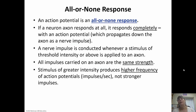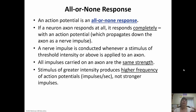Action potentials are either going to fire or they're not — it's an all-or-none response. If the neuron responds, it responds all the way and the action potential propagates down the axon as a nerve impulse. Whenever a threshold intensity is hit, a nerve impulse is conducted. All impulses carrying down an axon are the same strength. What can happen is if a stimulus is really high intensity, it can produce a higher frequency of action potentials — they occur more often as opposed to being stronger.